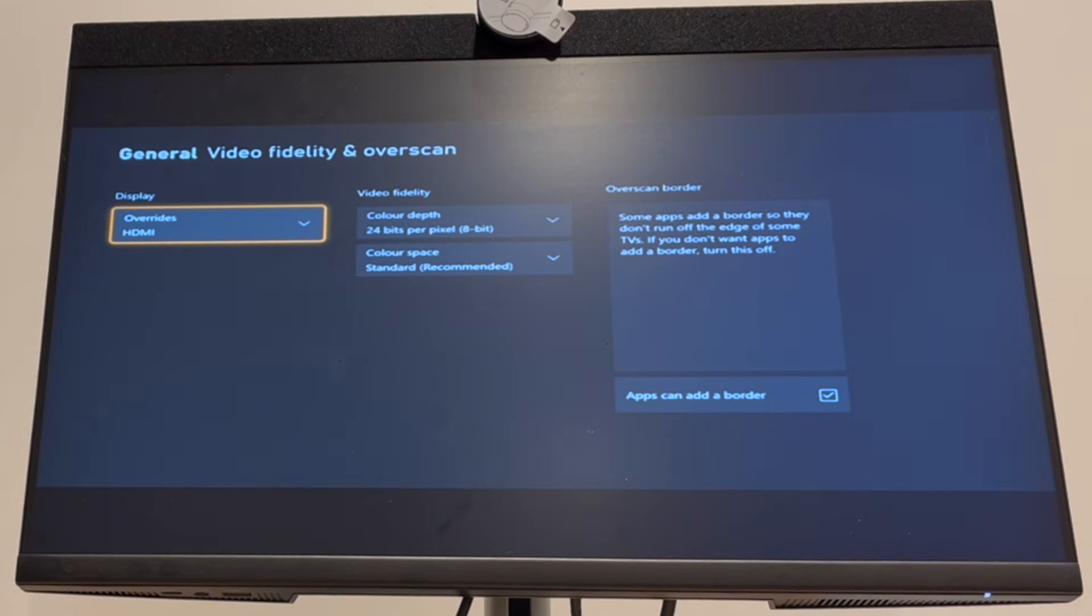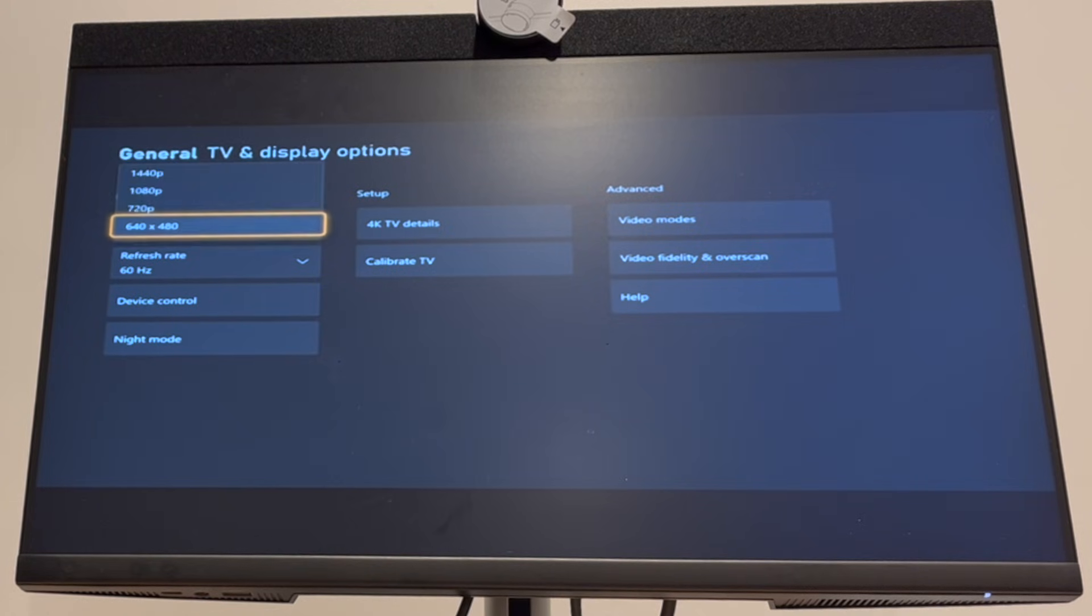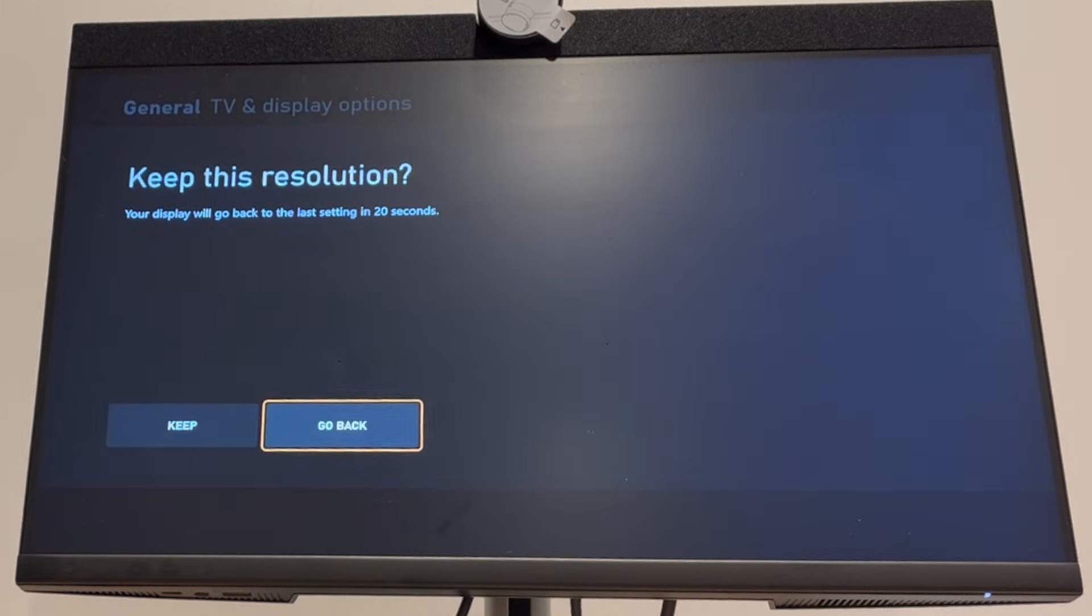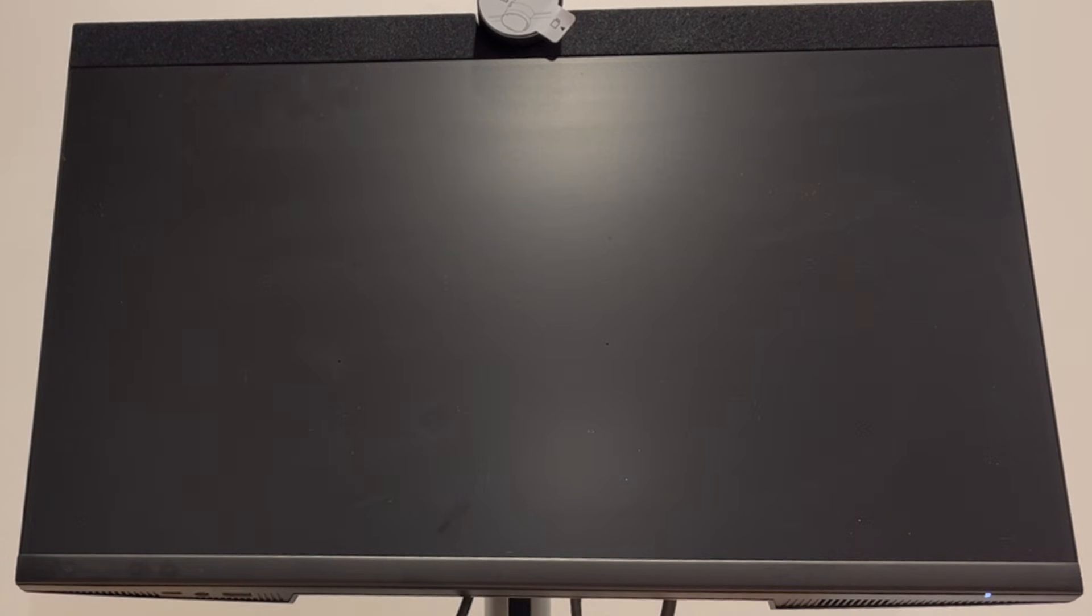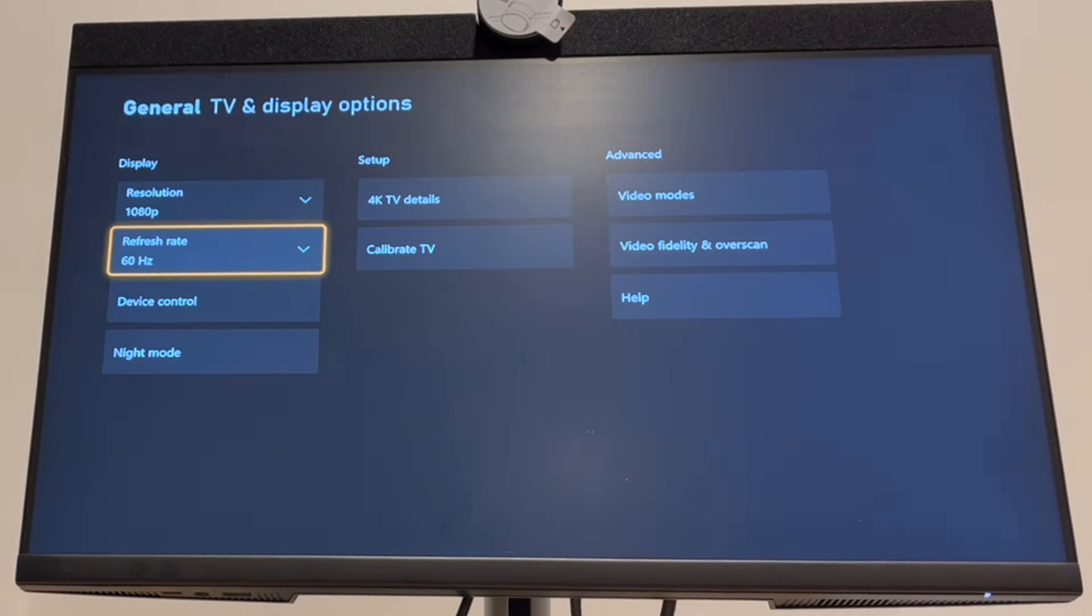It will look a bit weird, the quality will go away, but then press back, press B to go to this section, then go to 1080p, select that in the first dropdown, then click keep on the resolution, and the resolution will change.